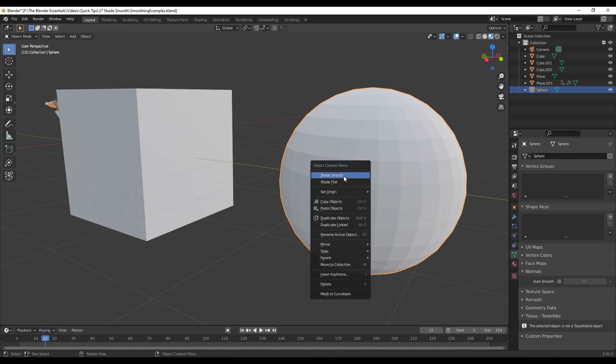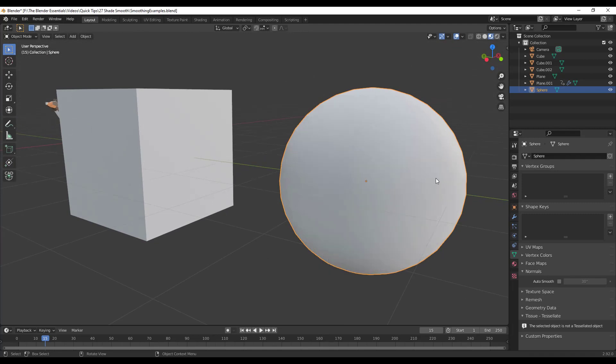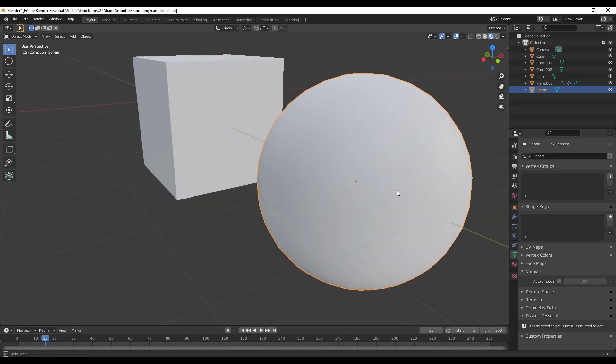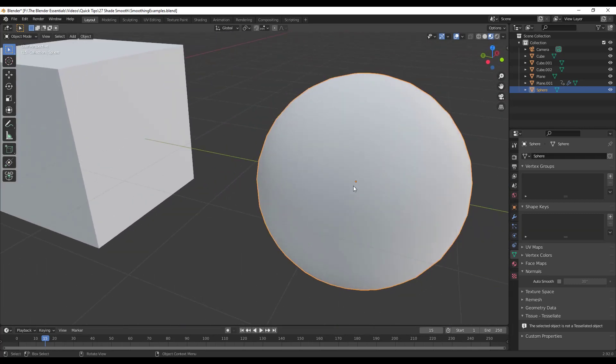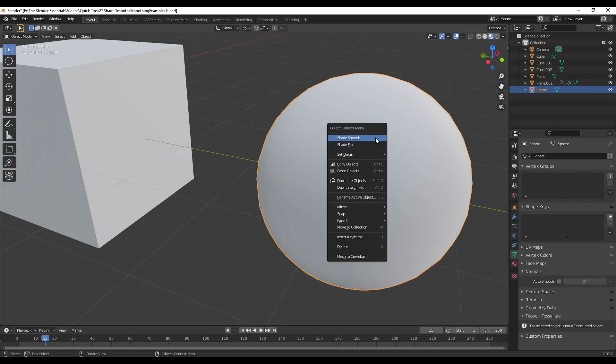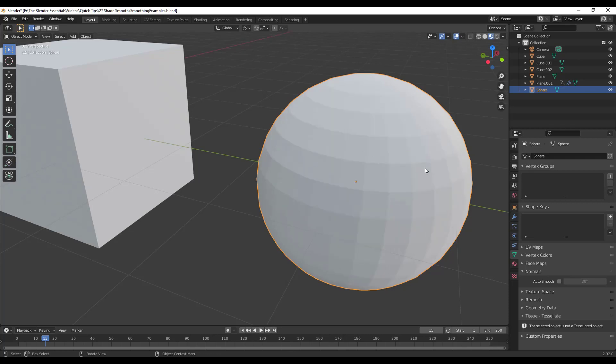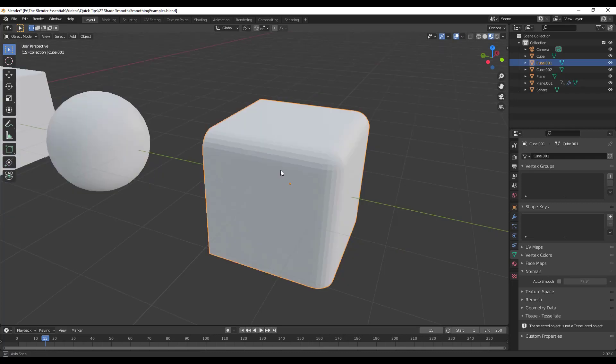So if you were to right click on this and click Shade Smooth, that's going to make your sphere smooth. So now you can't see all those individual faces anymore. So this can be really helpful for more complex shapes where you want them to look smoother without taking the hit of going in and subdividing this over and over again so that you have a ton of geometry in here that Blender is having to manage.